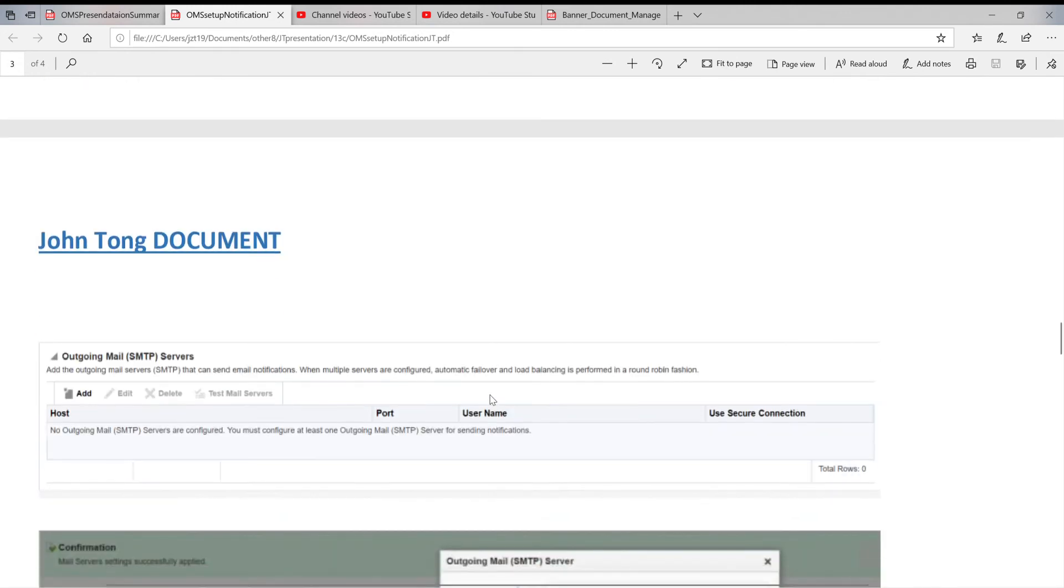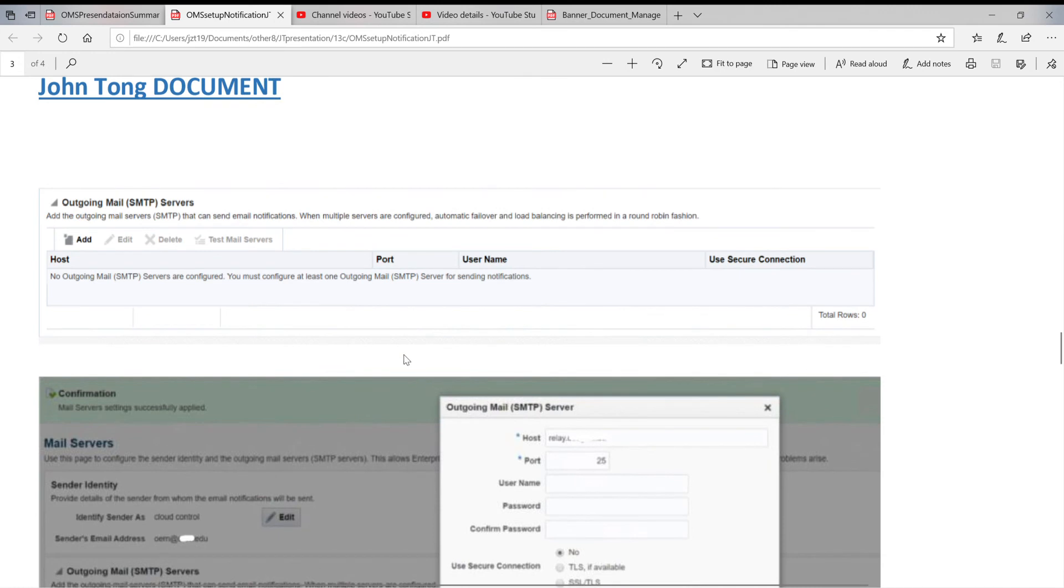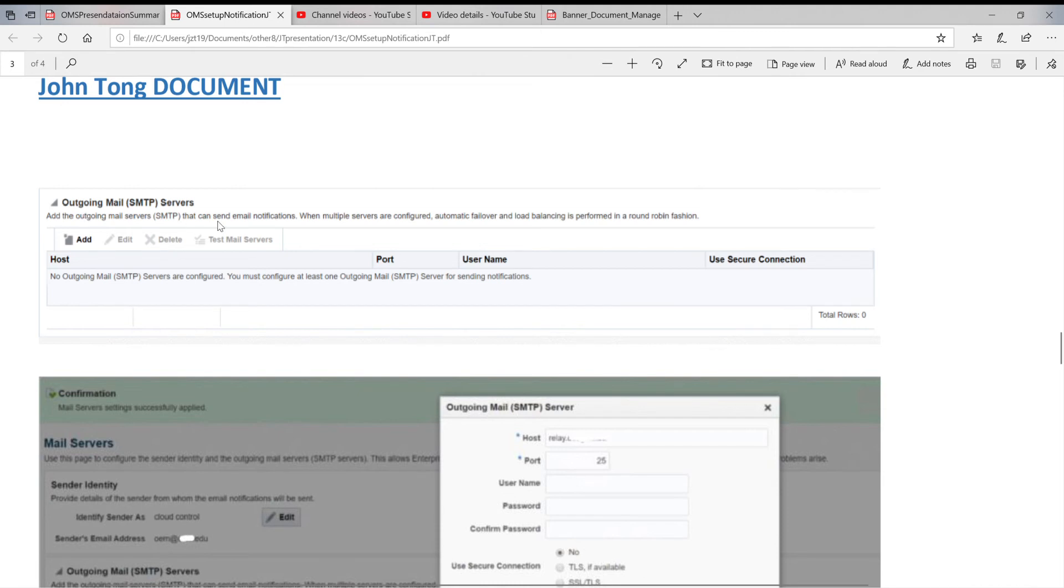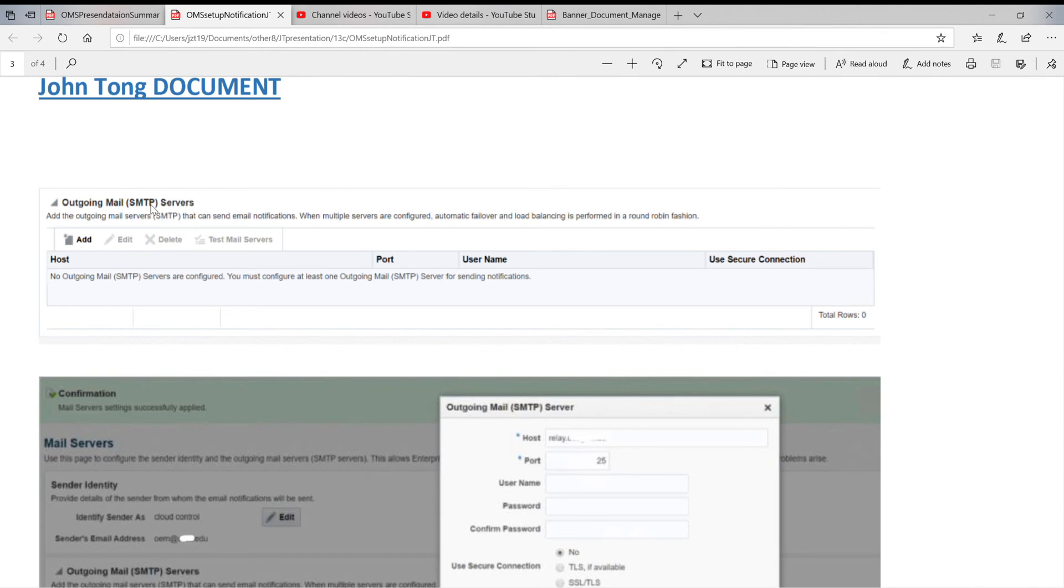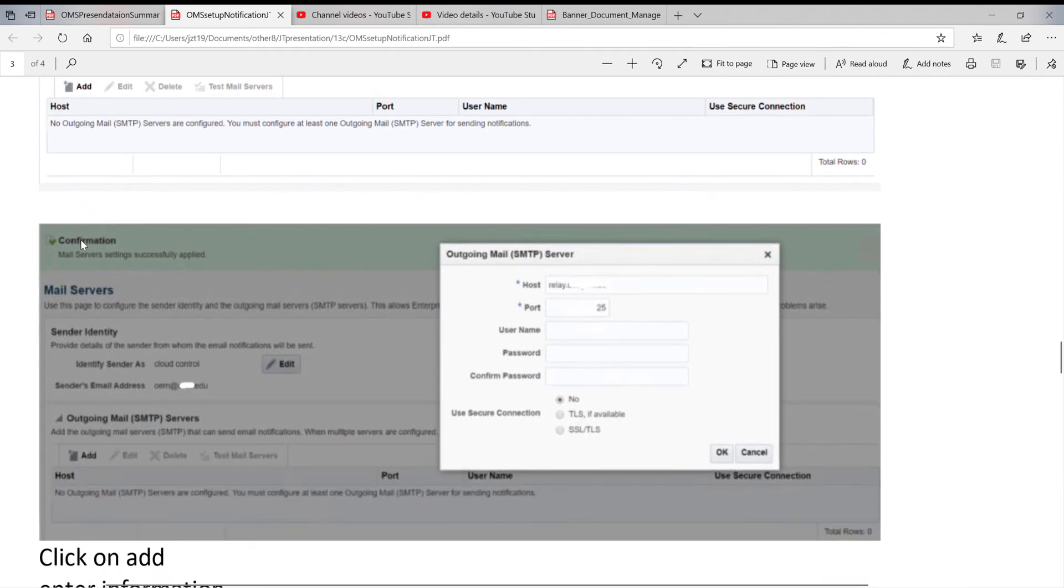When you click on OK, the next window you get is outgoing mail SMTP server. They ask you what is the SMTP outgoing mail server. Unix Linux generally uses SMTP server to send mail from server side to outside world, like an outside email address. So usually through one called relay server, R-E-L-A-Y dot domain.com or university.edu, something like that.